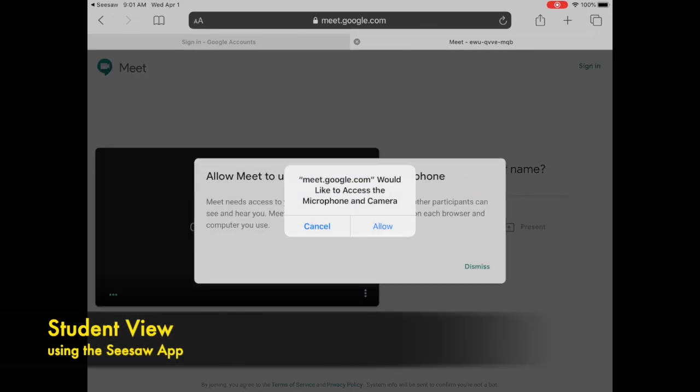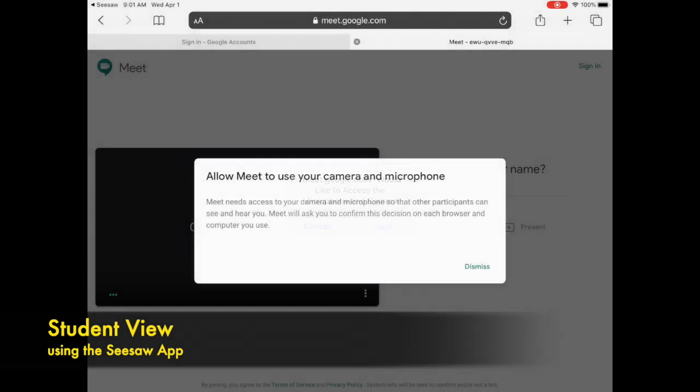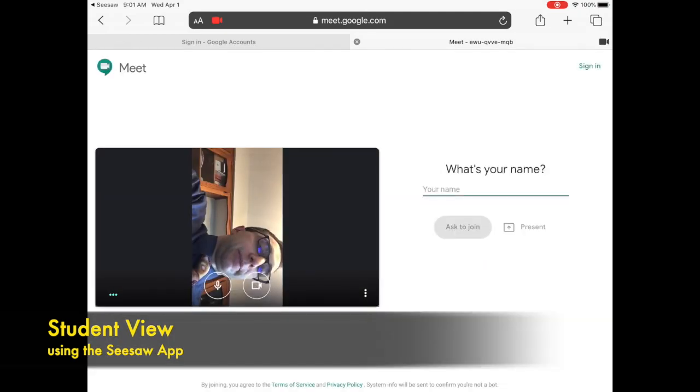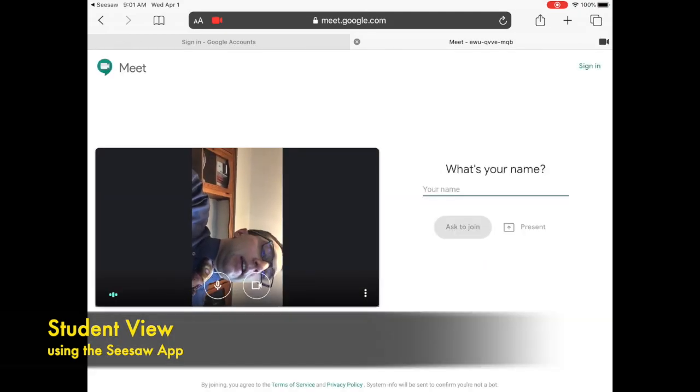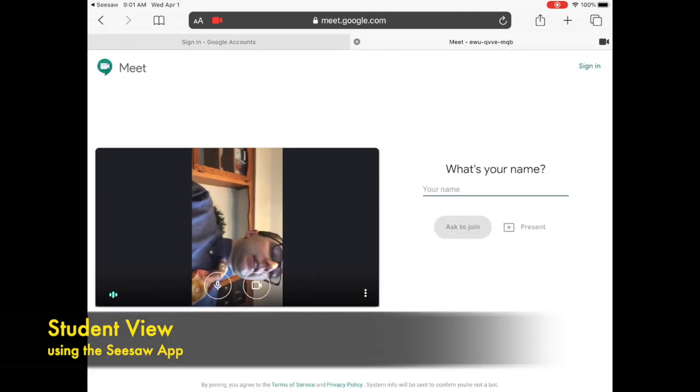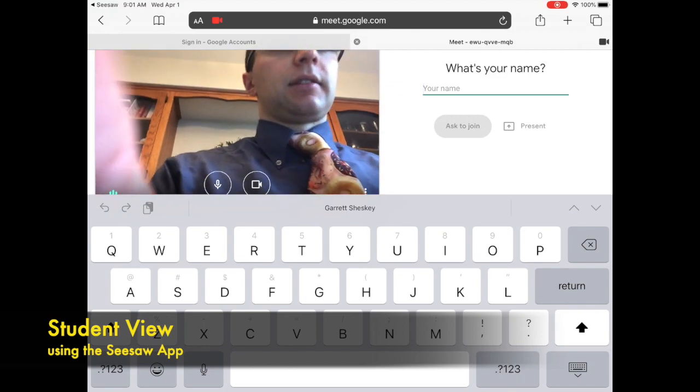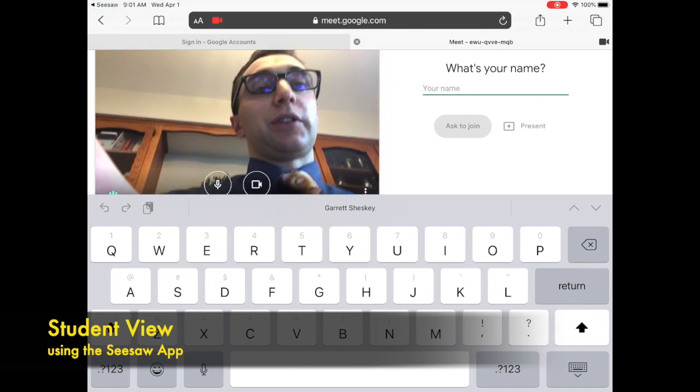He's being asked if he would like to access the microphone and camera and Charlie's going to press allow. From there it asks what is your name and students will need to now enter in their name.